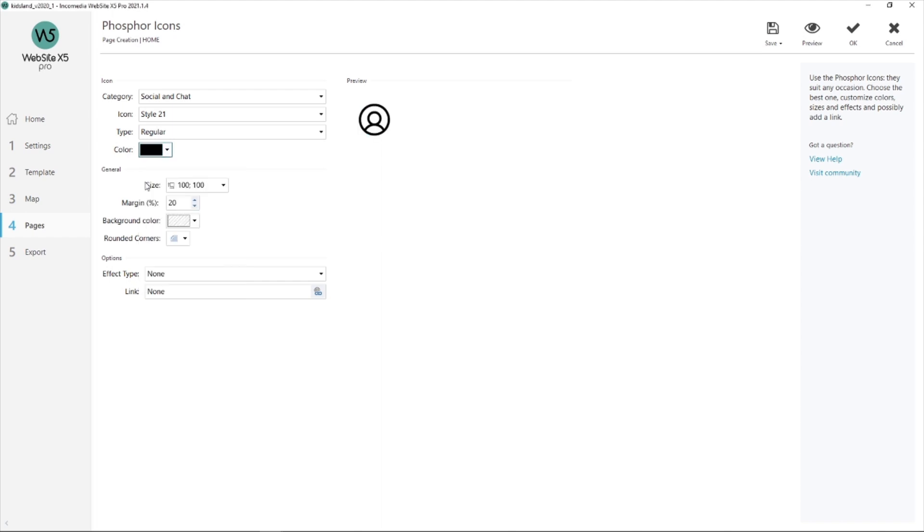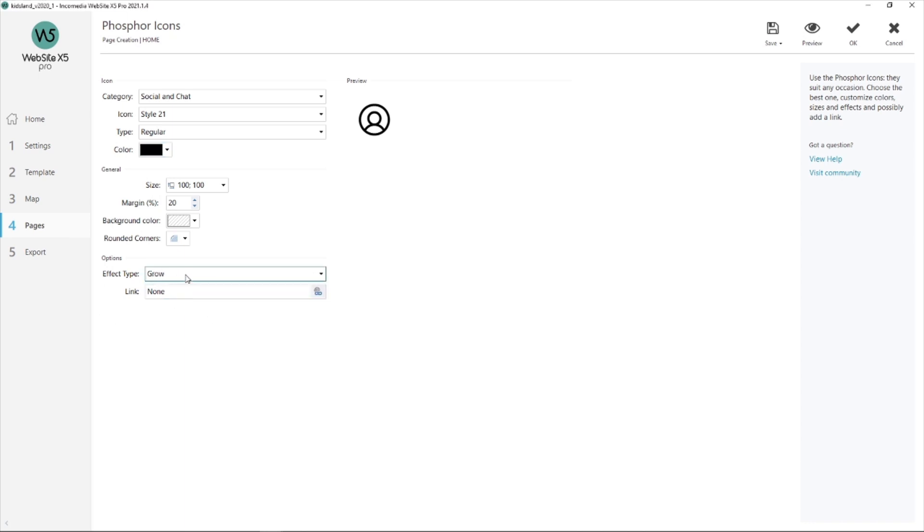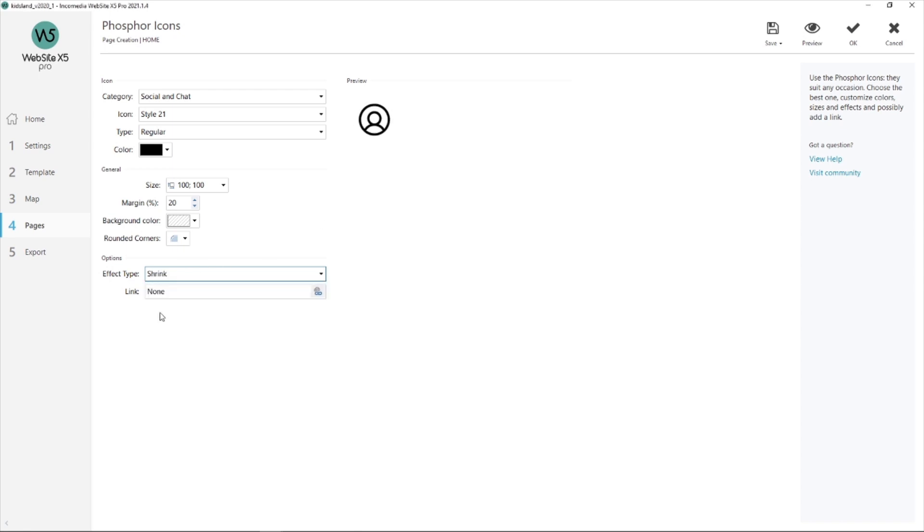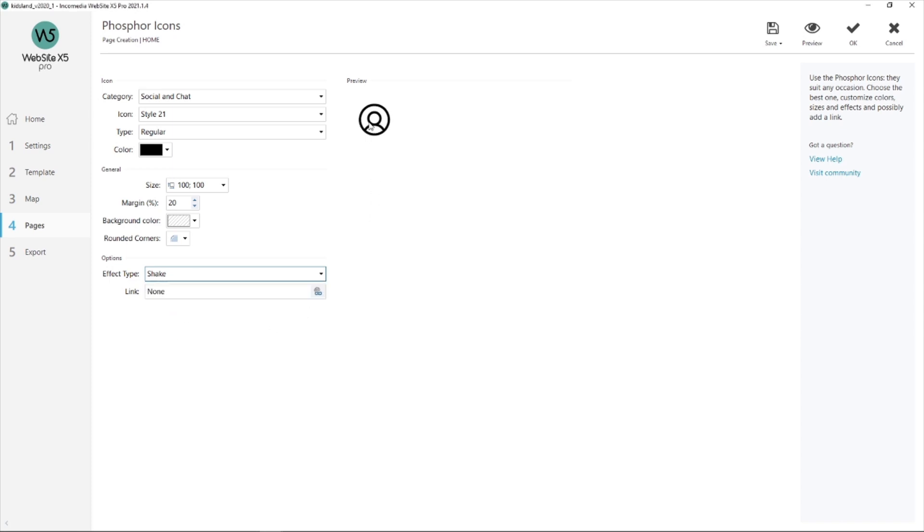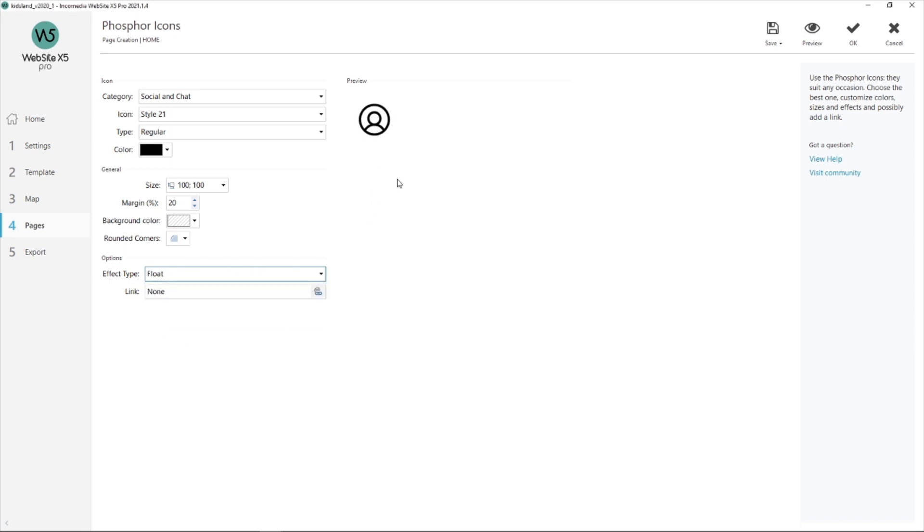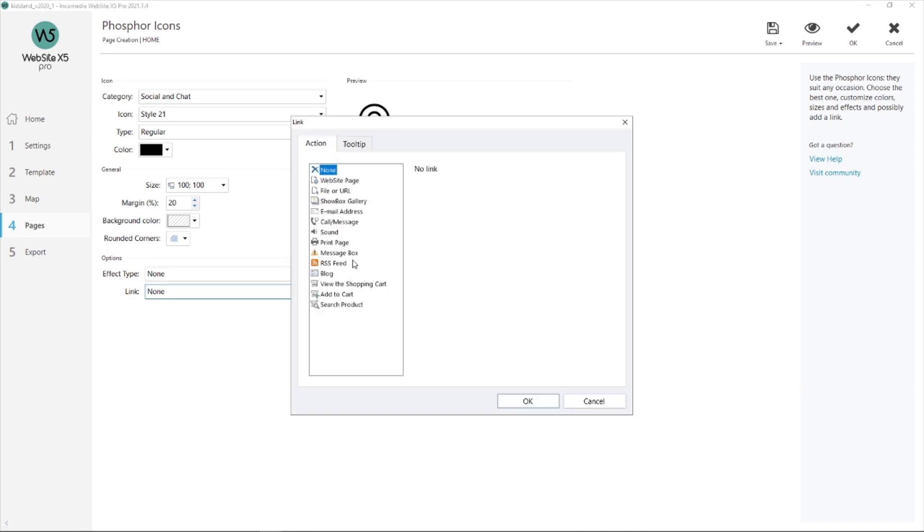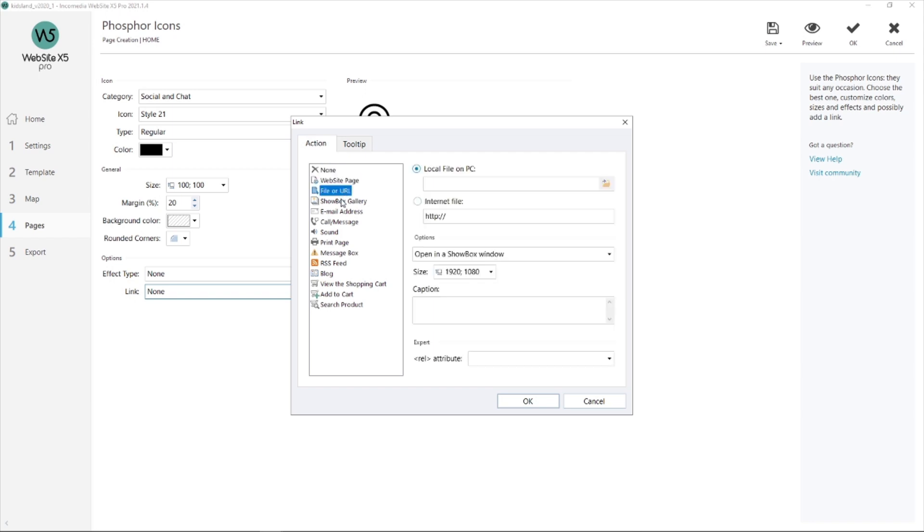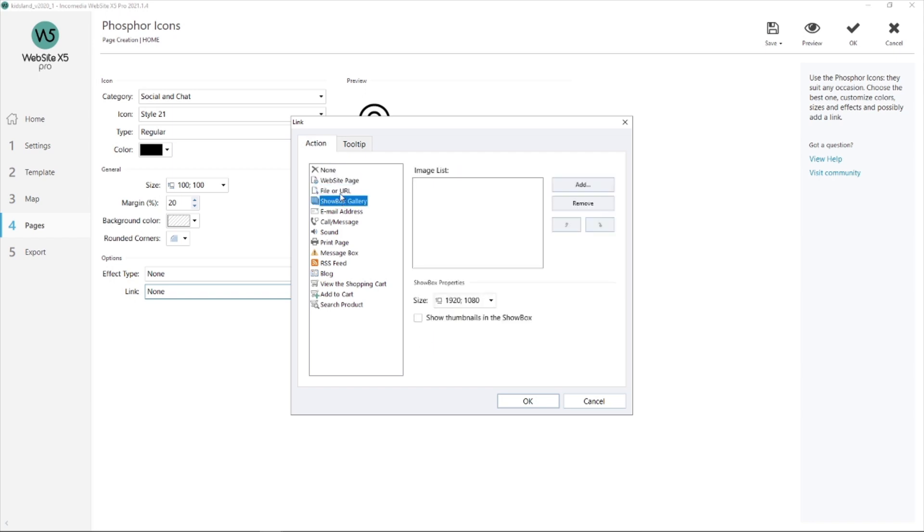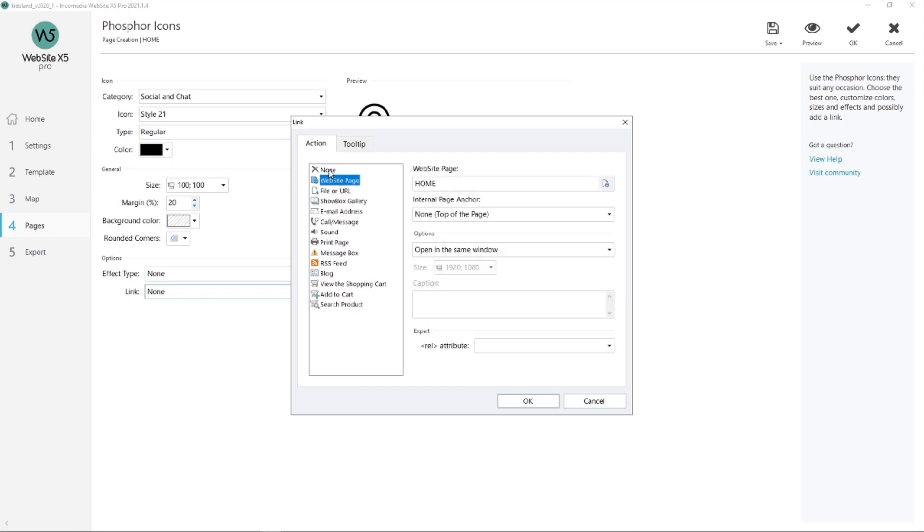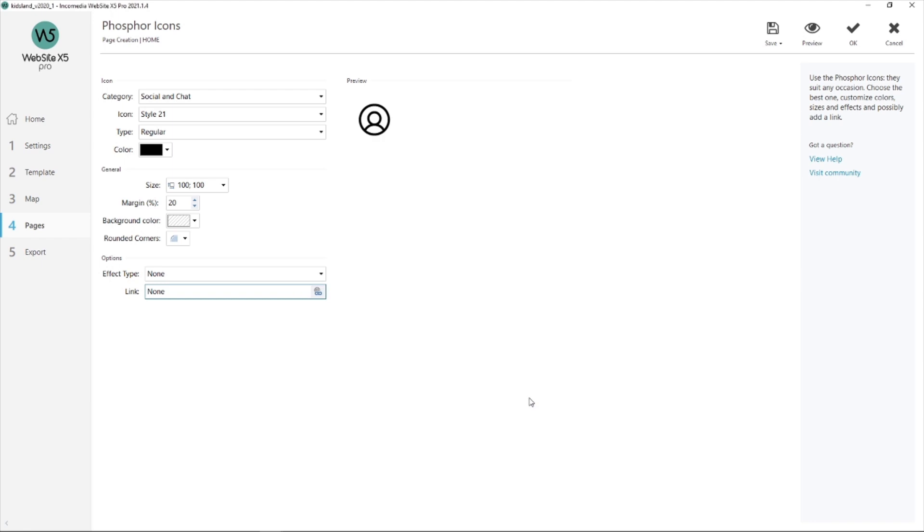In my last section, I've got my options. I can choose an effect type: either grow there, or shrink there, shake—you saw them before in my live preview—and float. I'm not going to pick one because I don't need it in my website. I don't want to put too many things. And I'll show you the link. You can add whatever link you need and like, but I don't need one right now. And this is my icon.